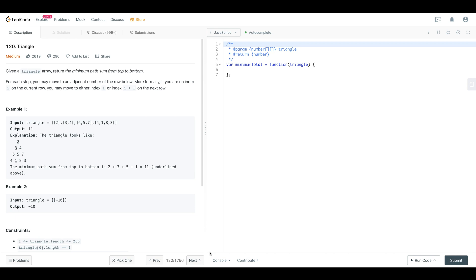So we can take a look at the prompt here. Given a triangle array, return the minimum path sum from top to bottom. For each step you may move to an adjacent number of the row below. More formally, if you are on index i on the current row, you may move to either index i or i plus one on the next row.